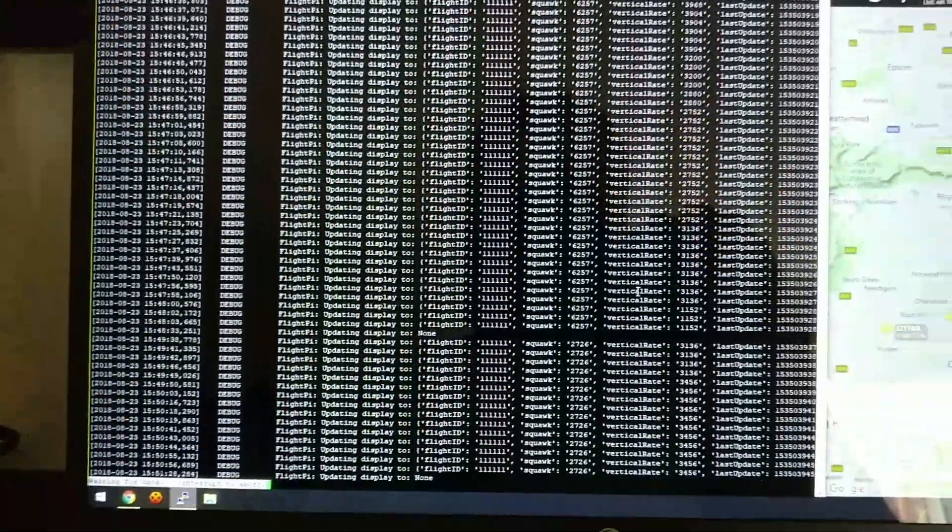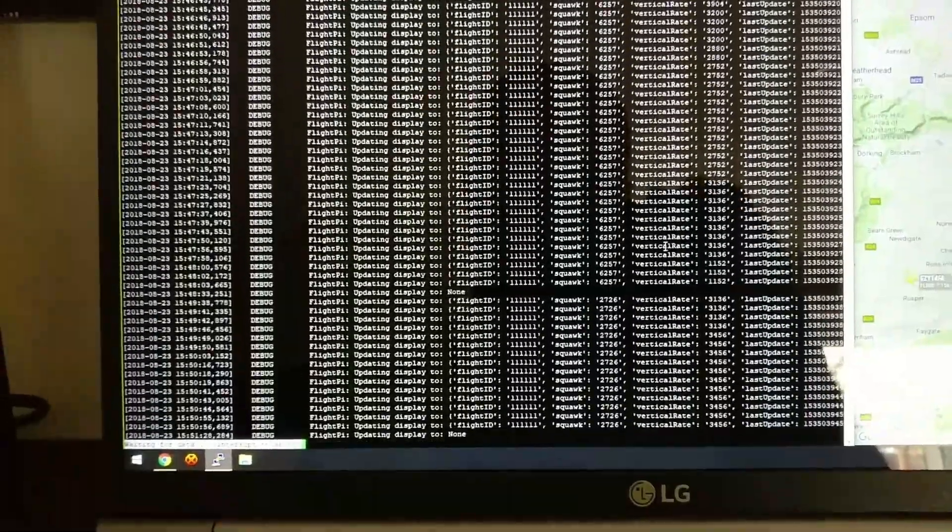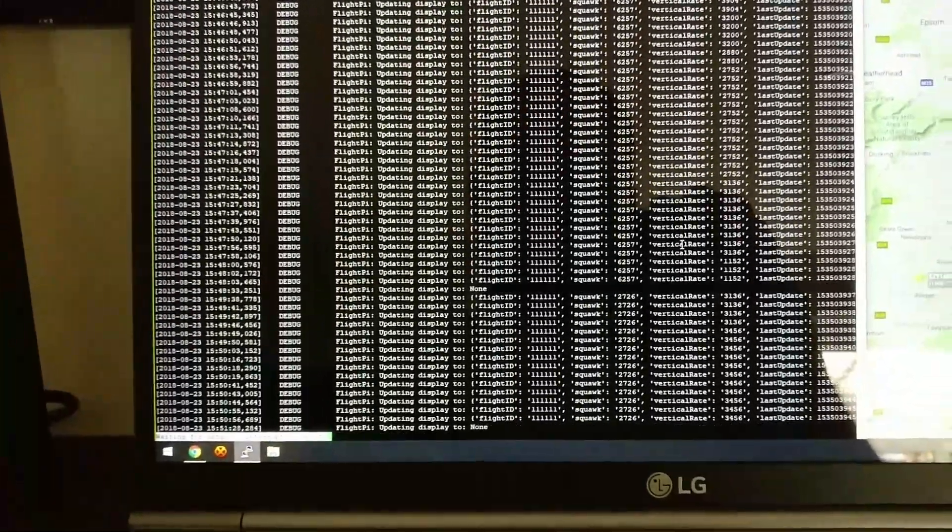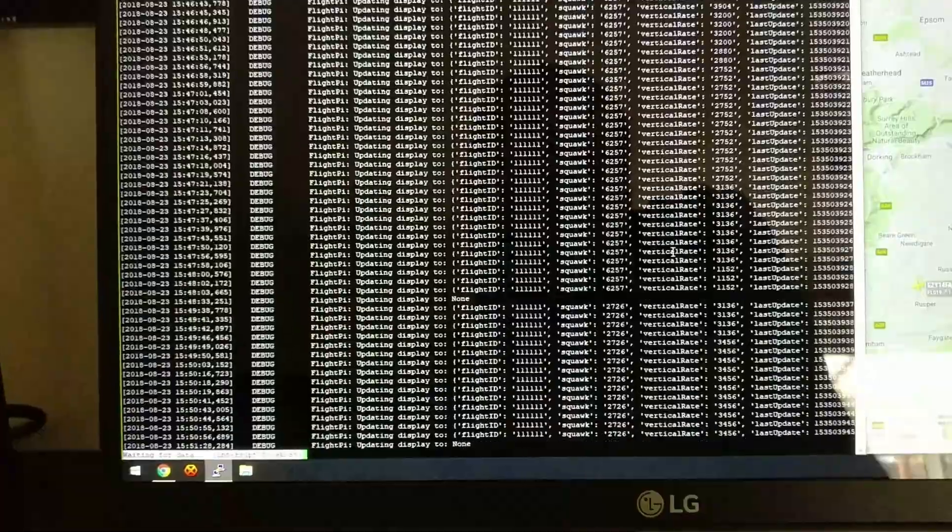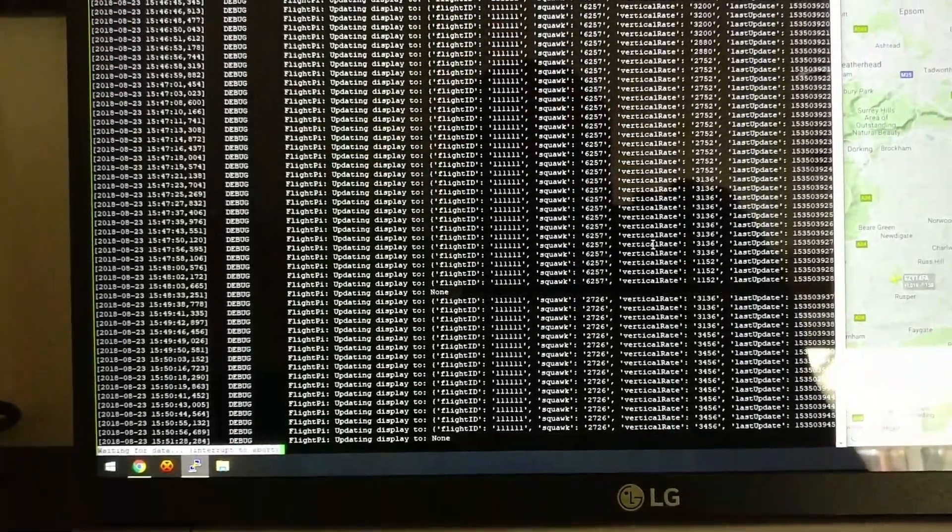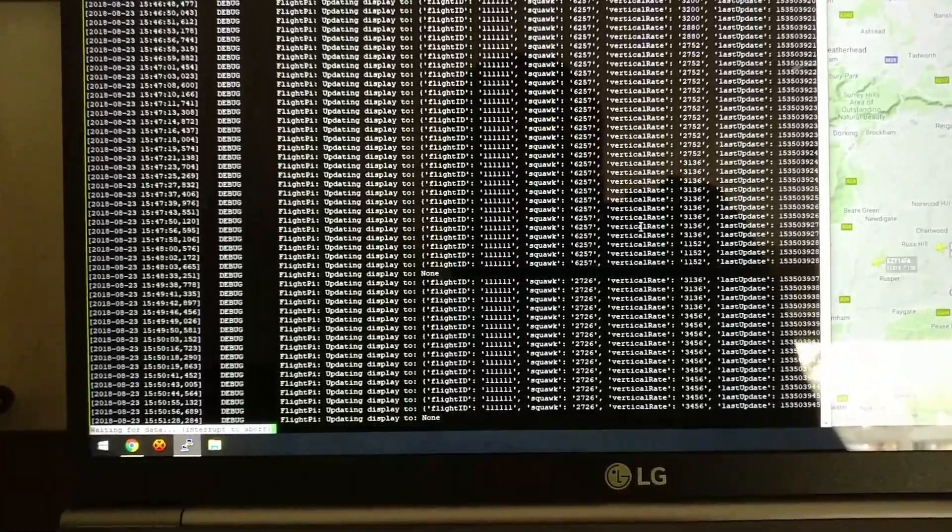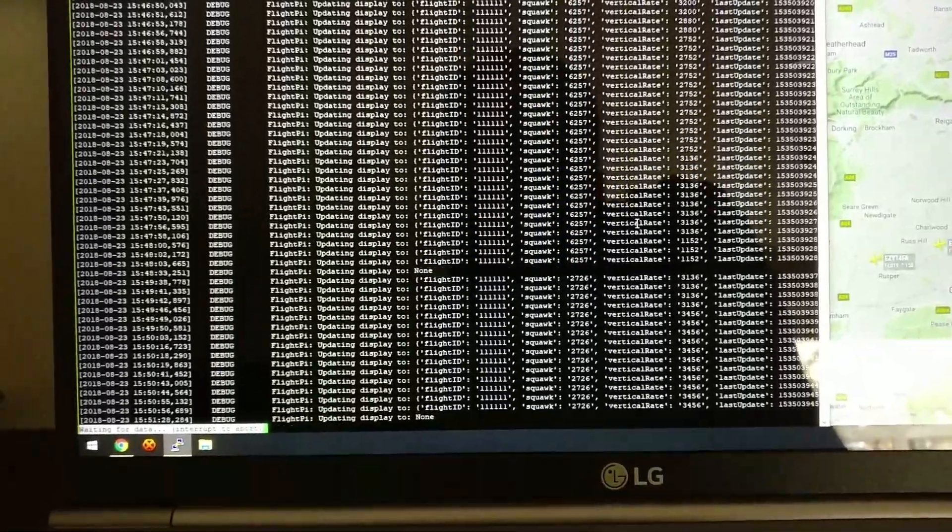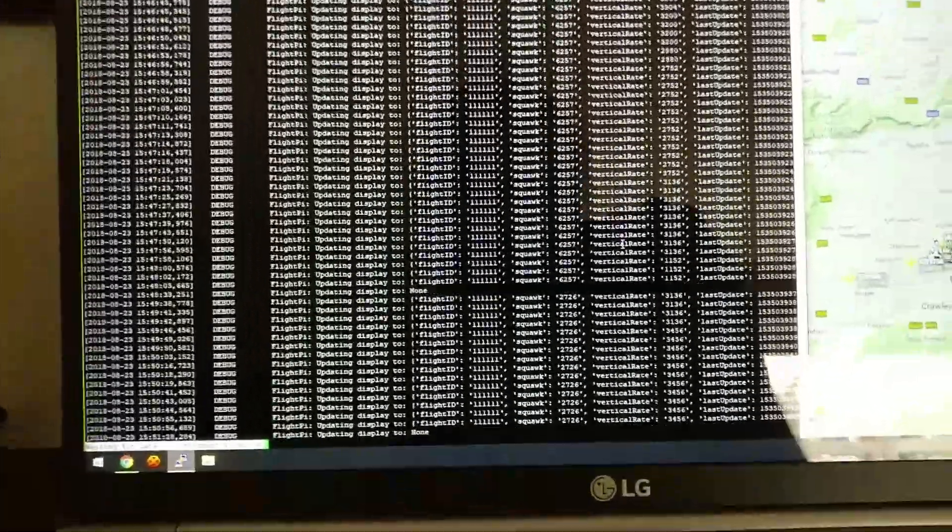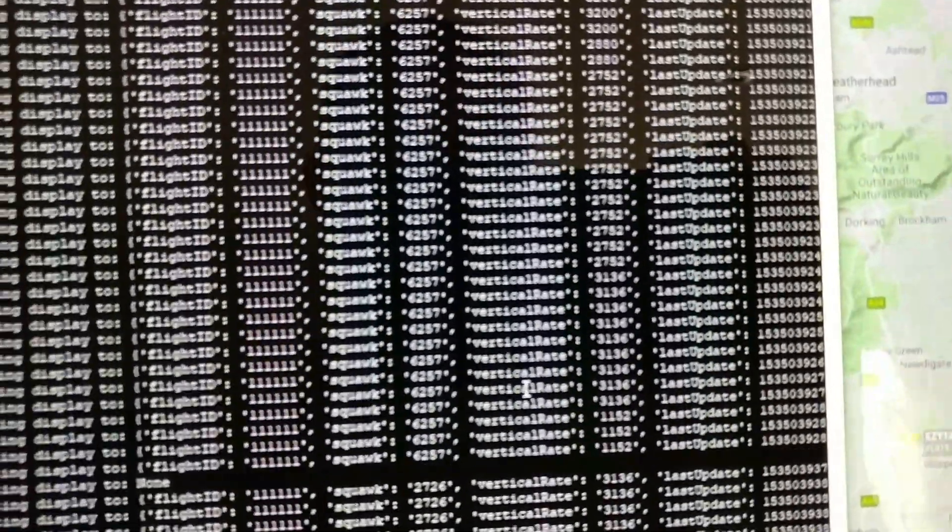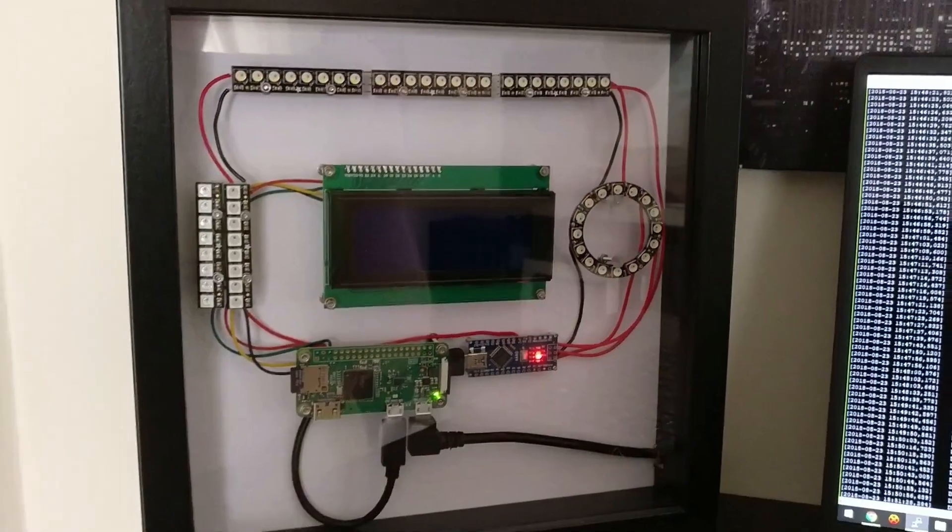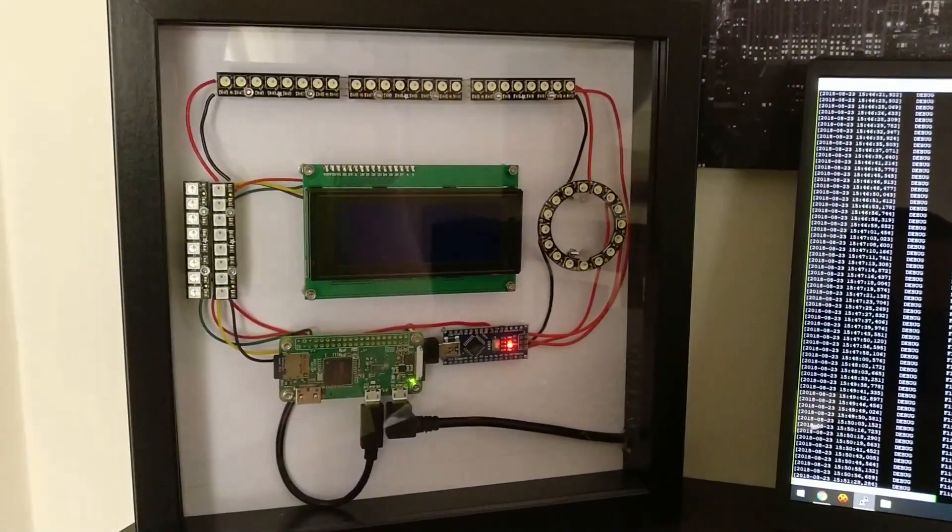So running on the Pi is a piece of Python code which is connecting up to a different Raspberry Pi which has a software-defined radio running which is listening for mode S signals from any planes that are flying overhead. When it receives details of the flights, as you can see the ones up here that have been displayed before, the information will be shown on this screen so you know what is flying over the top of your house.